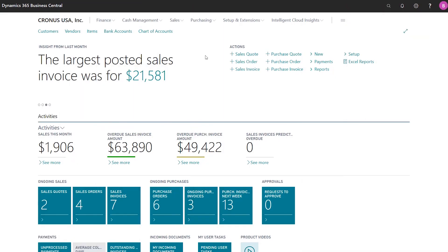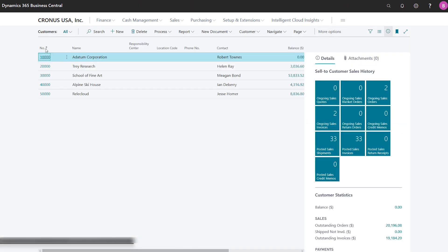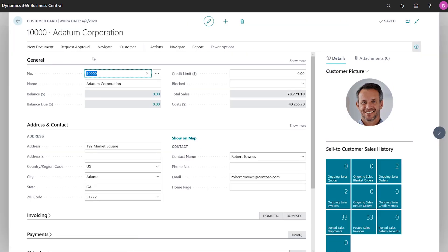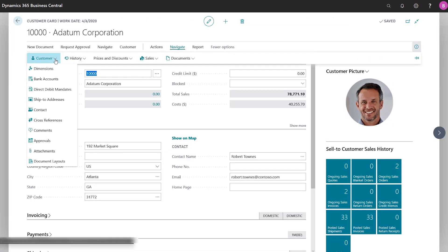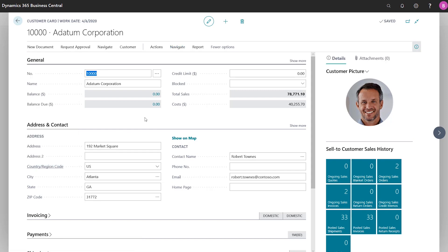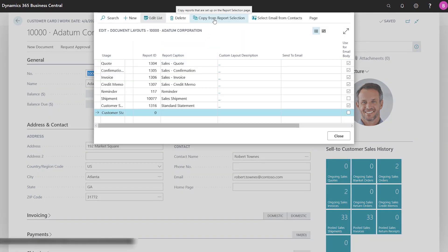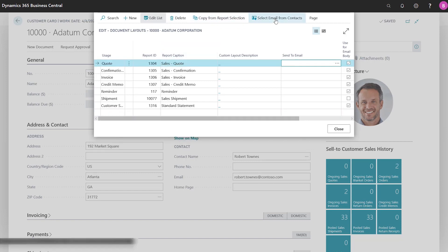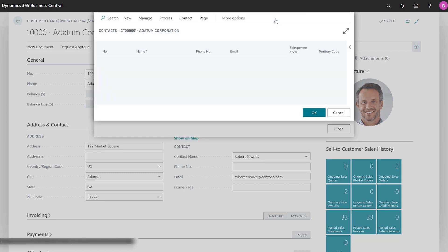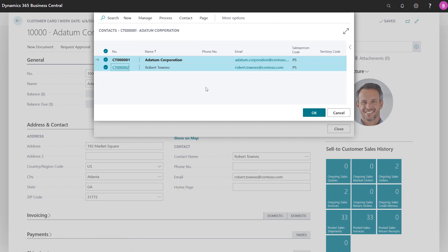Send the right documents to the right contacts. Businesses create and send different sets of documents to different types of customer and vendor contacts, such as accountants, purchasers, and warehouse workers. Save time by setting up specific contacts to use with specific documents. For example, send customer statements to accountant contacts, sales orders to customer purchasers, and purchase orders to vendor salespeople or account managers.